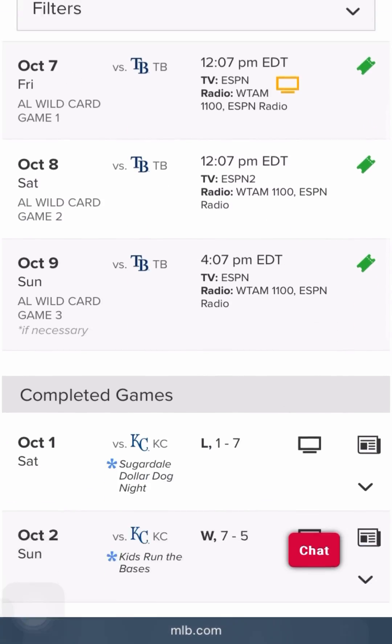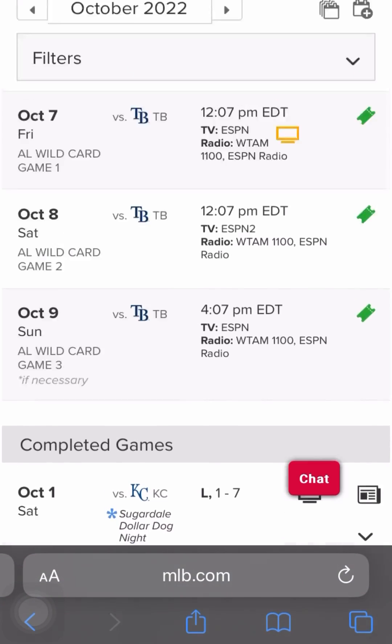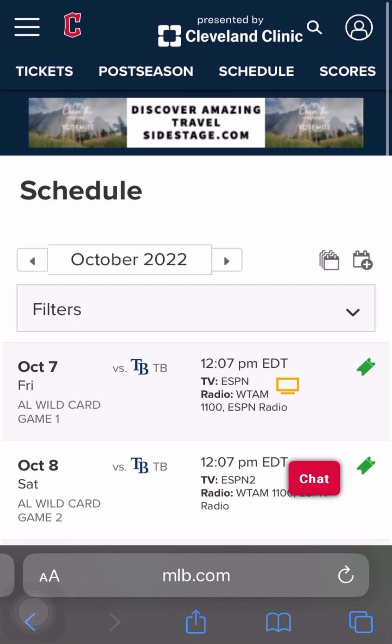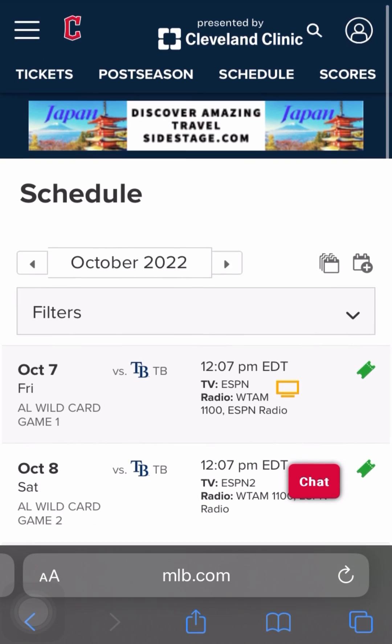Hello, everybody. Have you ever been on a website and wanted to share the whole site with somebody? But instead of sending them the link to the page, you want to give them something that they can reference over and over.